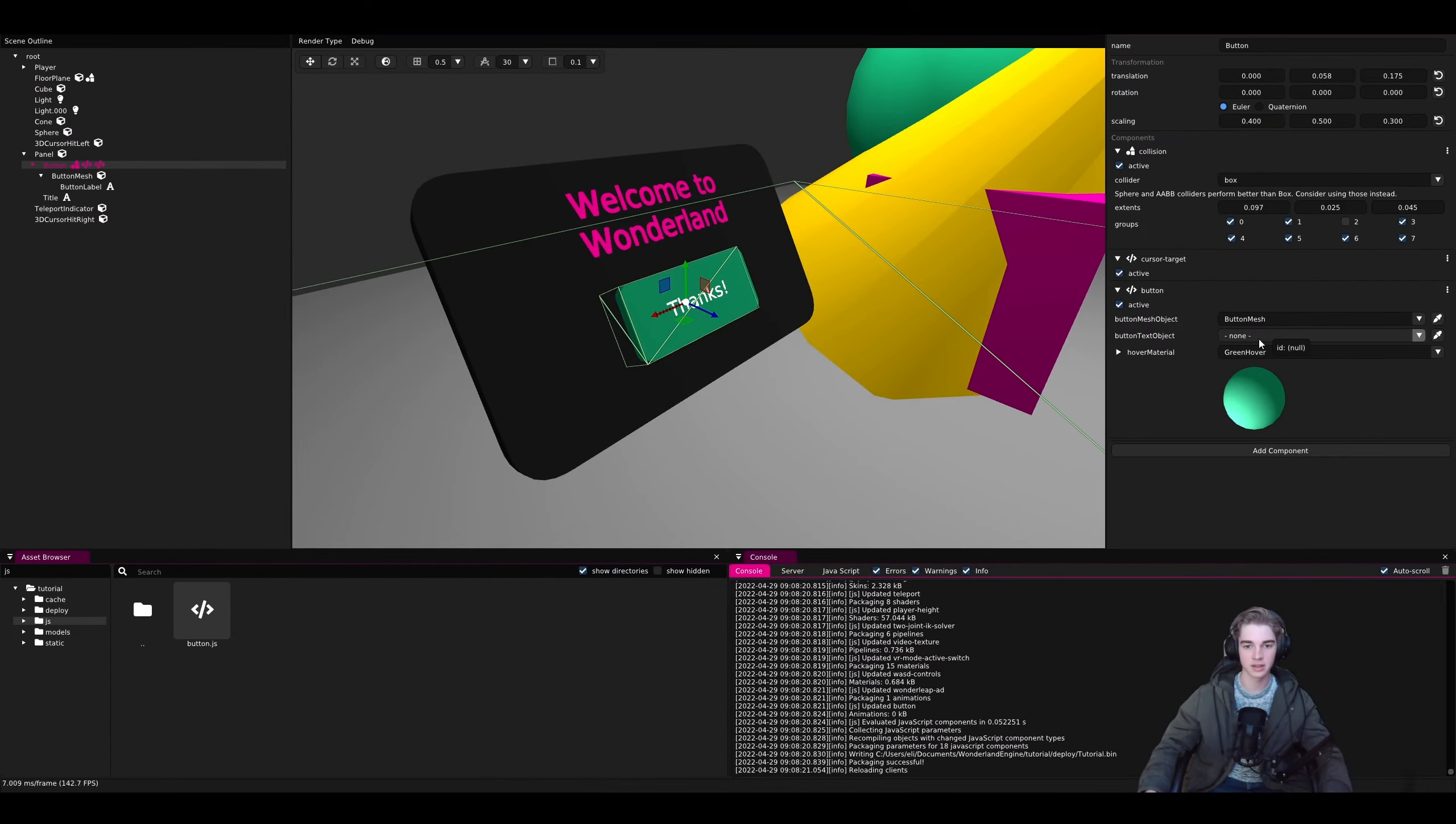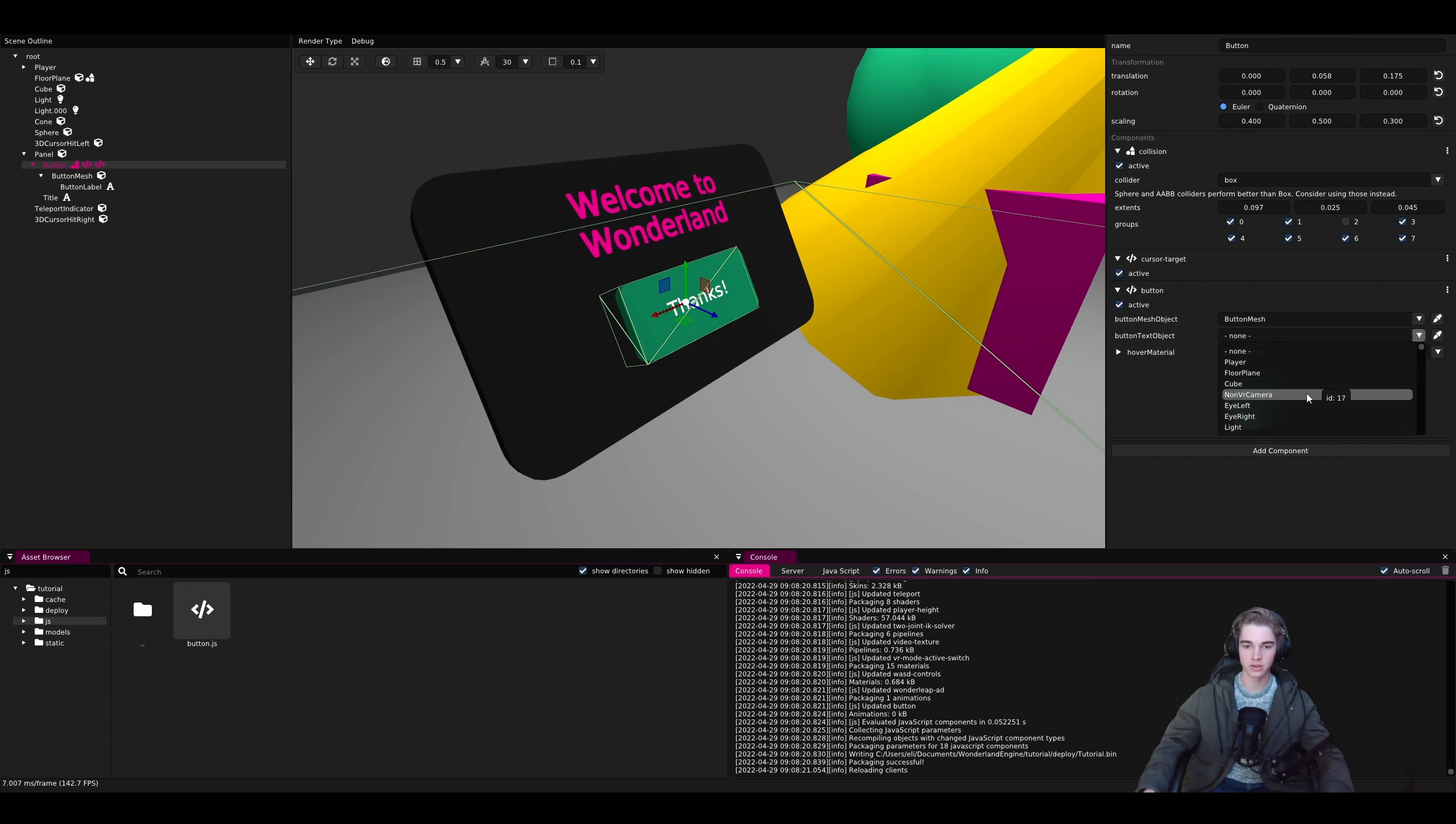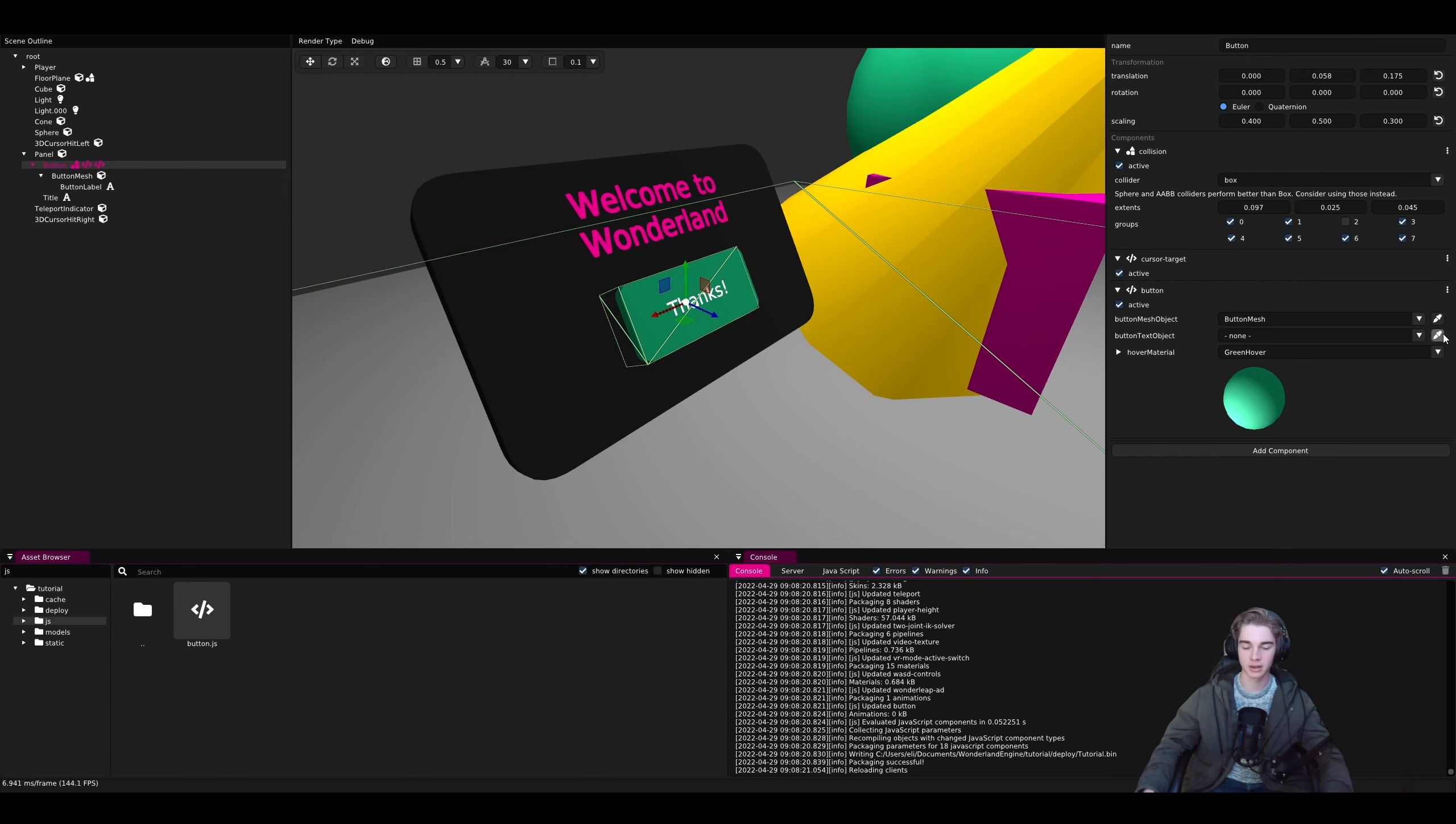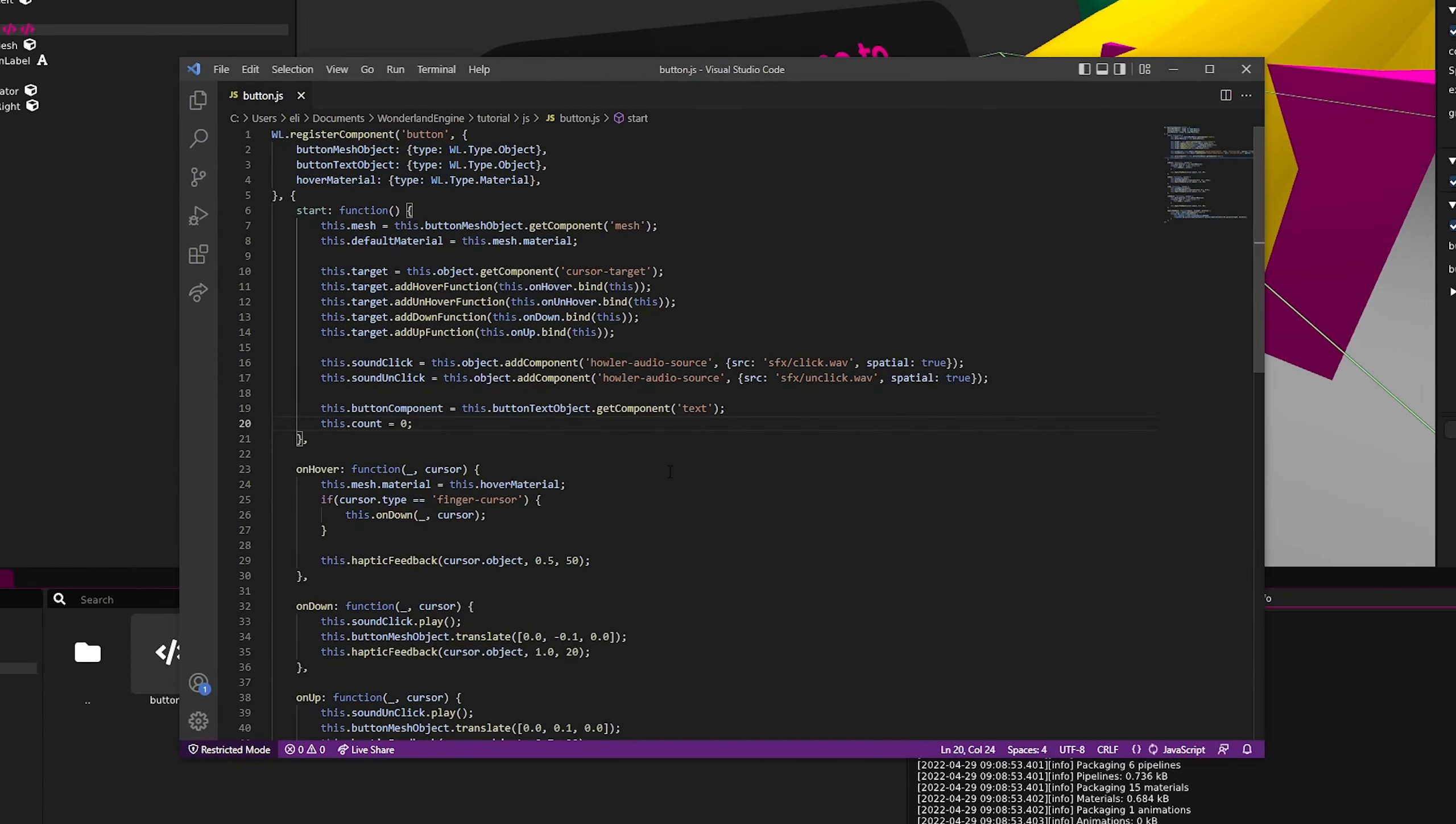You can see that a new attribute has been added to the properties panel, not set to anything at the moment. Now to set it, we can either use the drop down and scroll through literally everything in our scene, or we can choose the smart object option and use the eyedropper here and just click button label over here. And that's just this thanks text right here. Now with that set, we can go back.